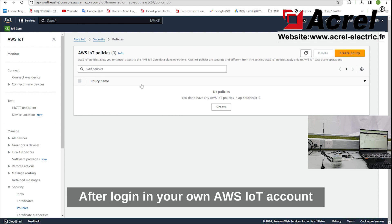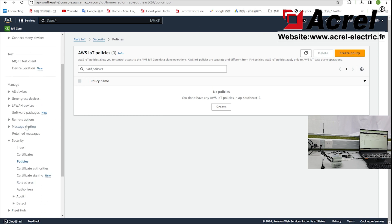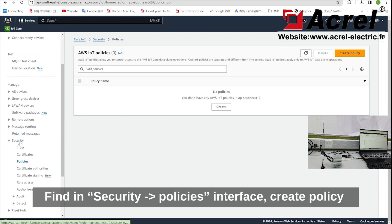After logging into your AWS account, find the security policy interface and click create policy.